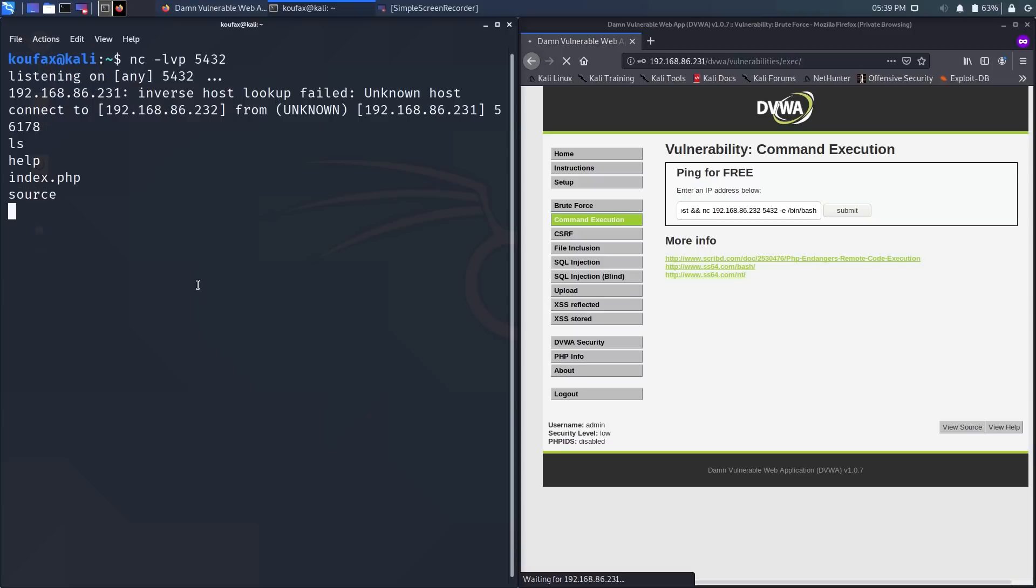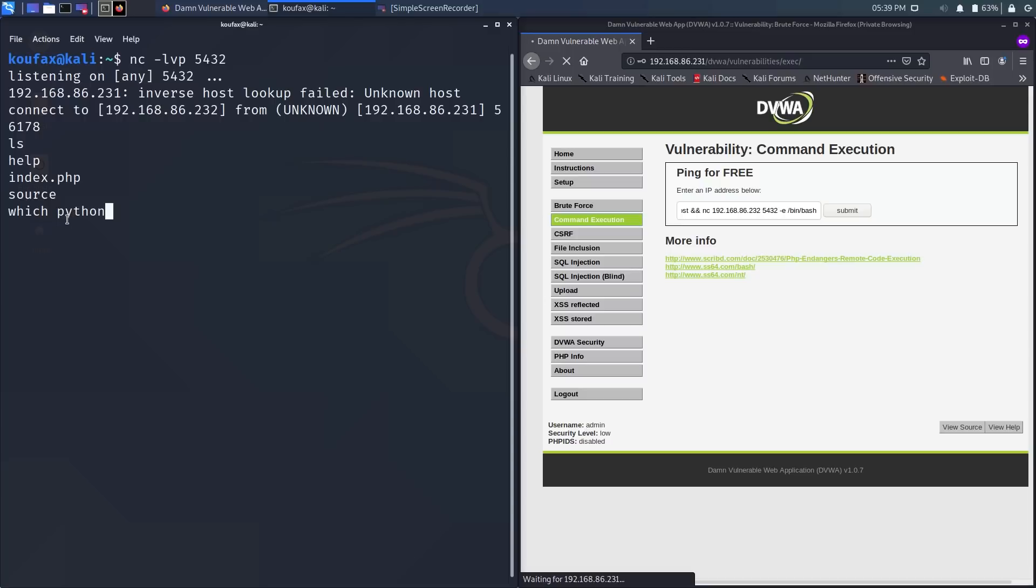So the first option, which will allow us to see who we are, as in the computer's username, and where we are, like as in what computer we're on, will require Python to be installed on the target computer. We can verify that Python is installed on the target computer by typing in which and then Python. And this is just going to tell us the directory in which Python is stored. So as you can see, Python is installed. If Python was not installed, it would likely return an error message saying Python is not found, but it did return a valid directory, so I can be pretty confident that Python is installed.